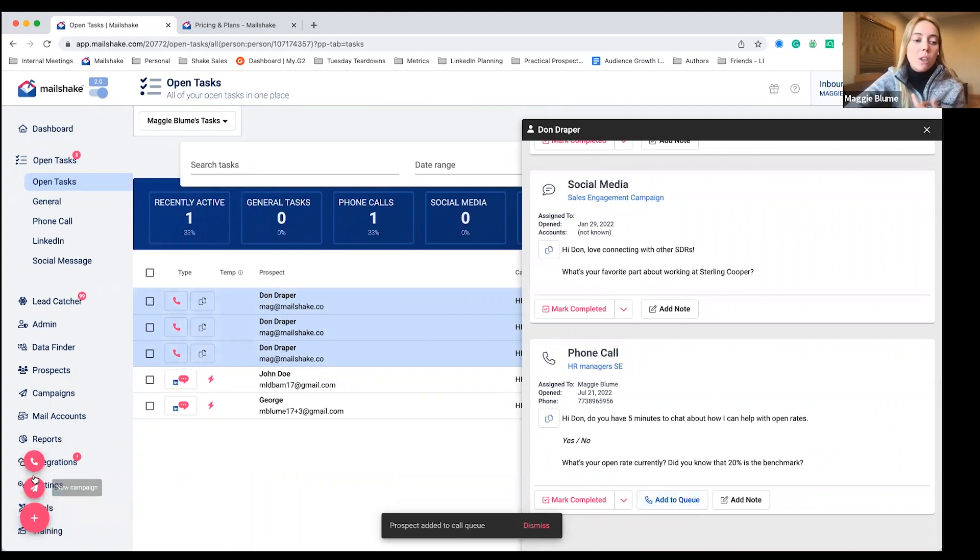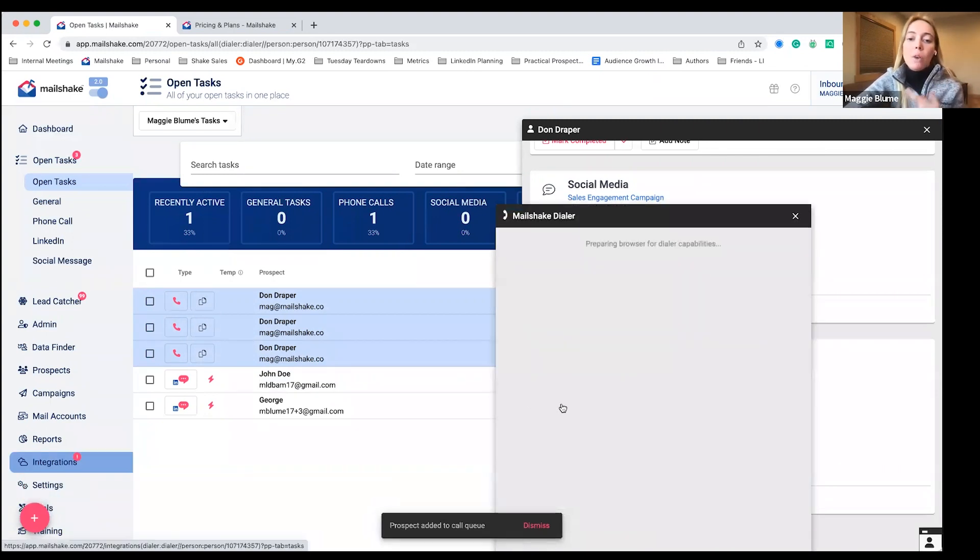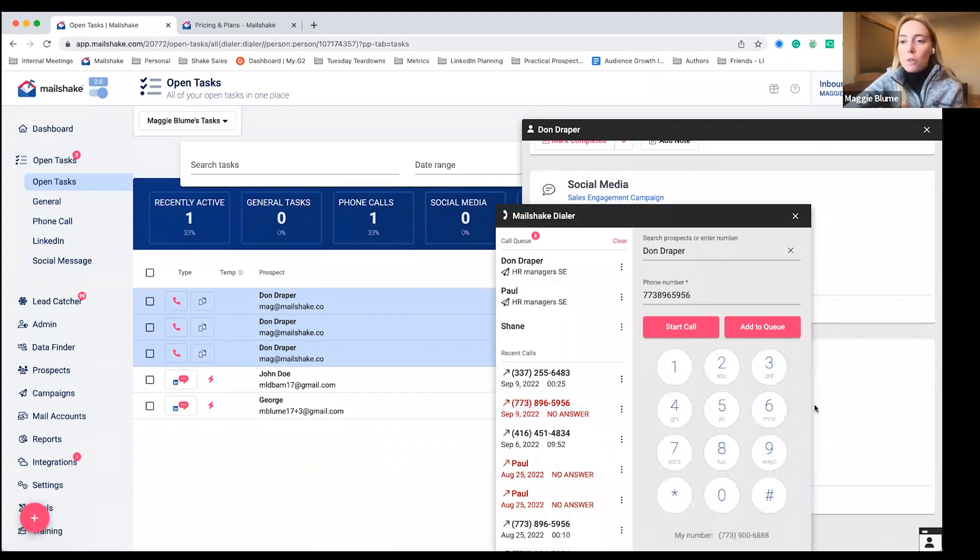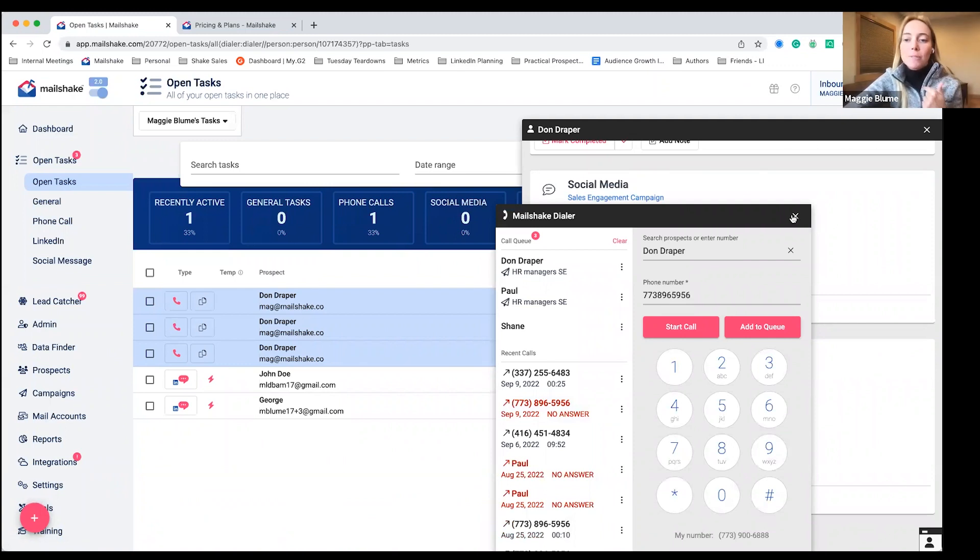So you can add this person to a queue, open up our dialer, record calls from here, and it'll go one after the other.